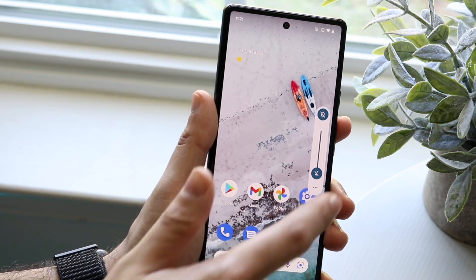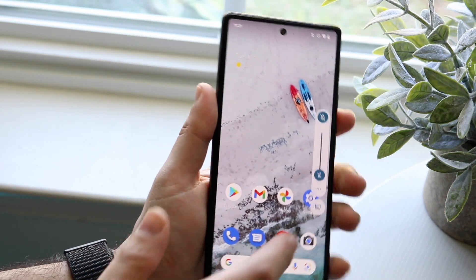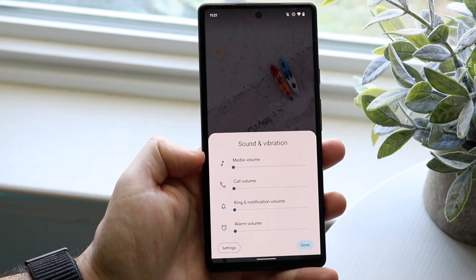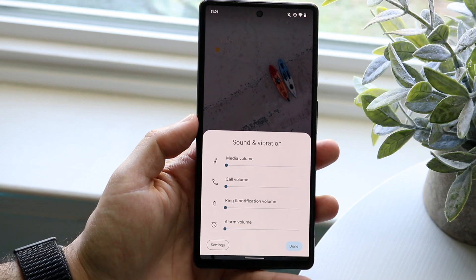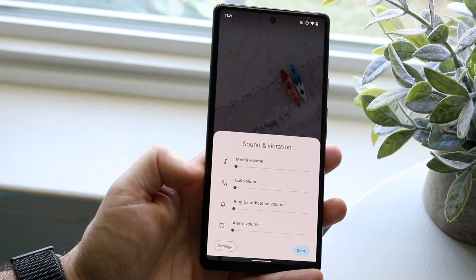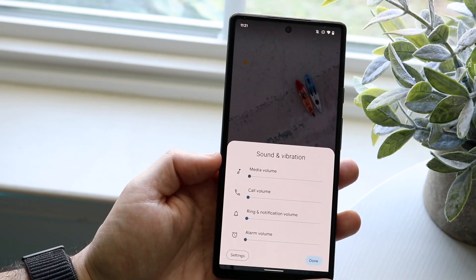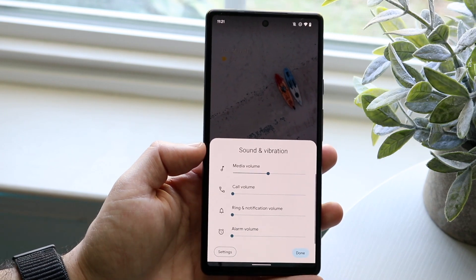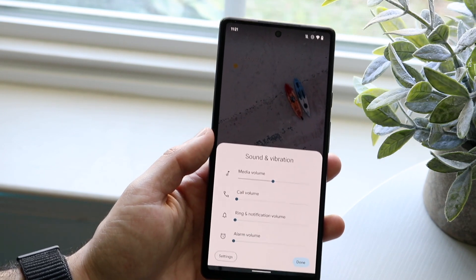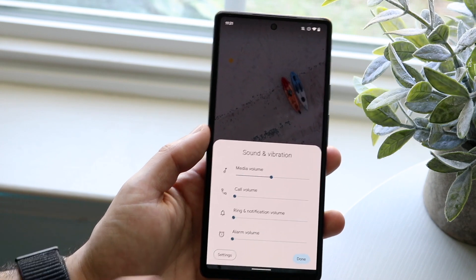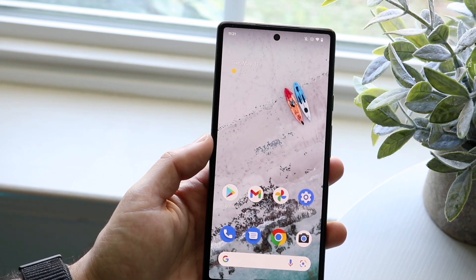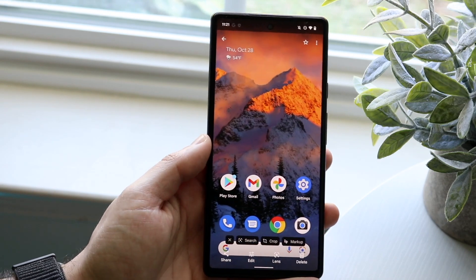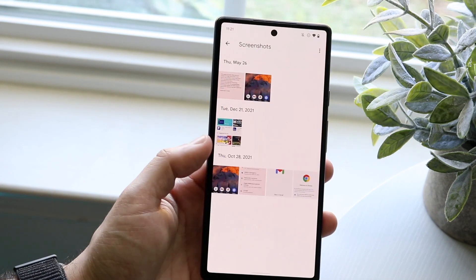Make sure to click the three dots in the volume panel to expand it, and check that the media volume is up. You may have been increasing the ring, notifications, or alarm volume instead. Drag the media volume up to an appropriate level, click done, then go back to the photo or video and see if the sound is working.